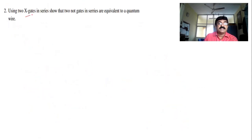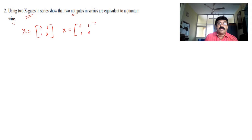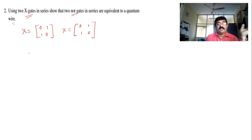Let us move on to the next question: using two X gates in series, show that two NOT gates in series are equivalent to a quantum wire. That means you take X twice. X is the matrix [0, 1; 1, 0]. Multiply X by X again. Finally you end up with the identity matrix. When you get the identity matrix, we call it a quantum wire.